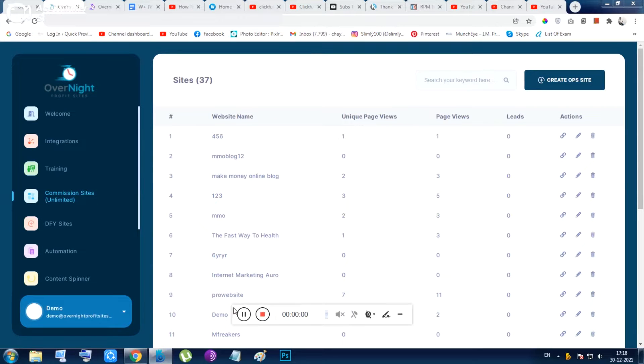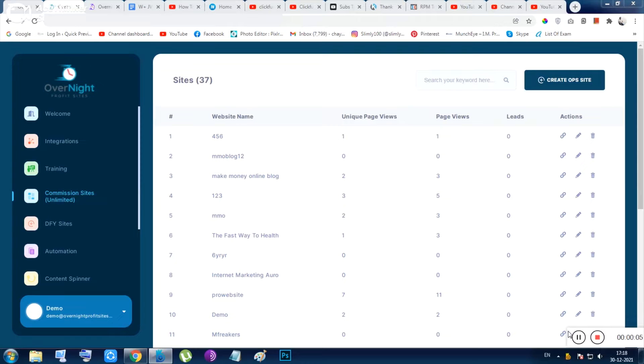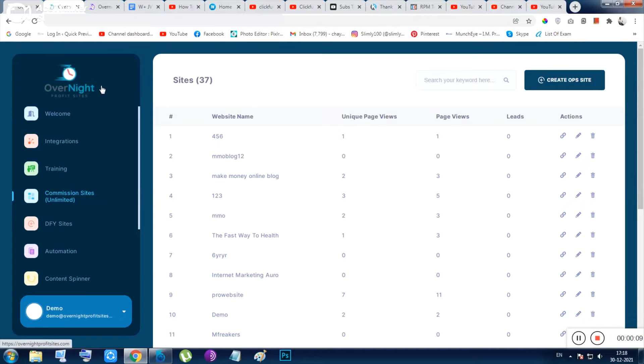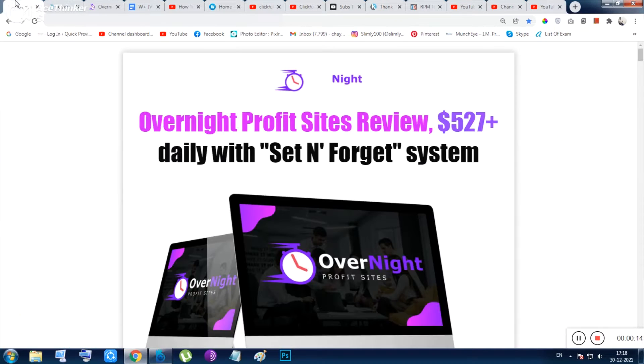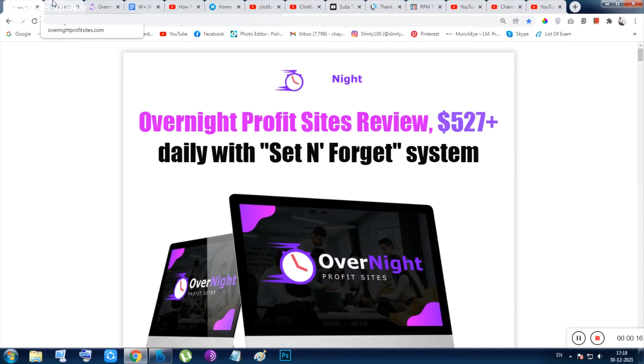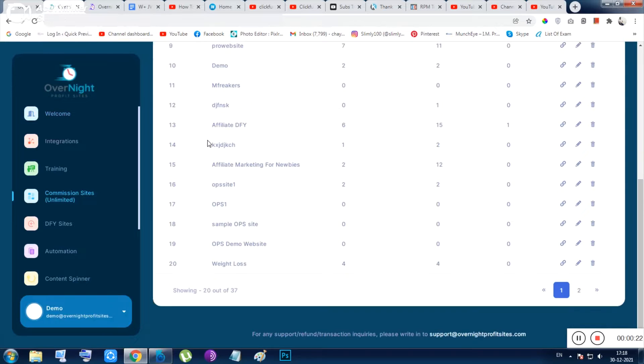Hi guys, hello everyone, I am Chan from quickpreview.in and let me show you Overnight Profit Sites. This is a site builder - from the name you get the message that this is a site builder. Let me show you the app from inside and then I will show you the bonuses and all other additional stuff like the pricing, the money-back guarantee, and everything.